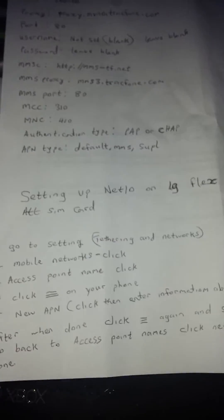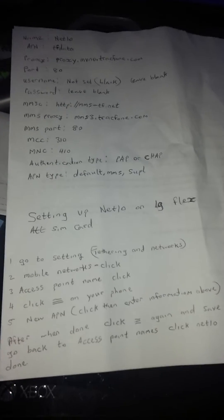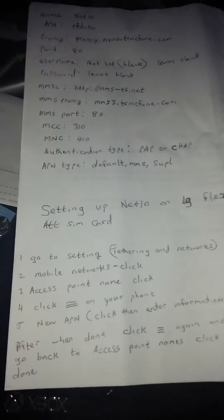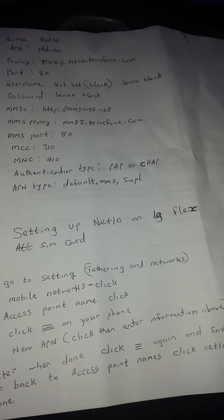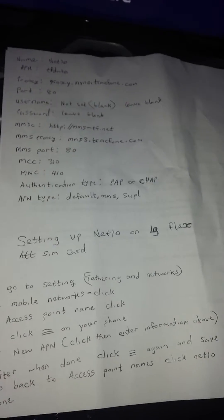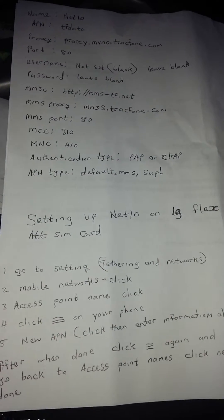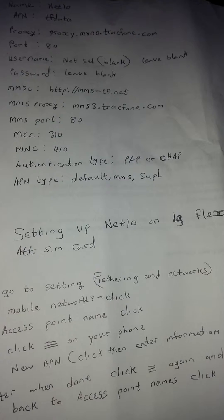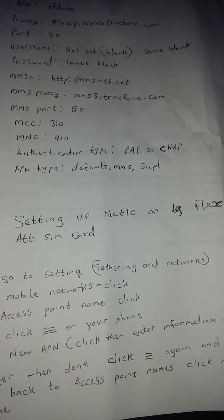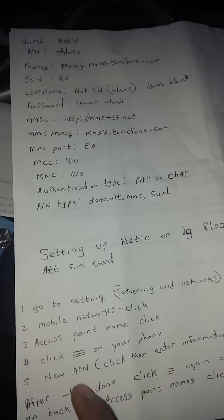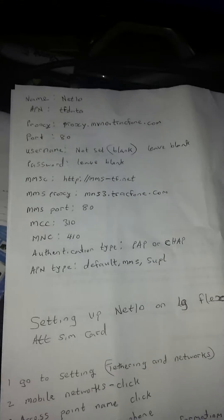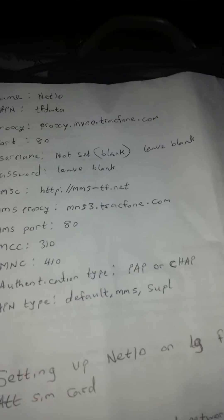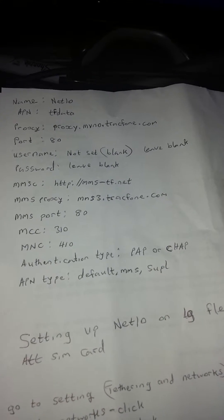Hi everyone. This is how to set up a Net 10 on the LG Flex with the AT&T SIM card — how to set up the MMS if you're having difficulty sending and receiving pictures, or also having problems with the internet not working. These settings have seemed to work; I'm able to send and receive picture messages with the internet all working. I contacted Net 10 for help and they were unable to do anything for me, so after playing with my phone for a while I was able to discover how to properly do this. Forgive me for my bad handwriting.